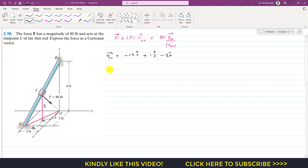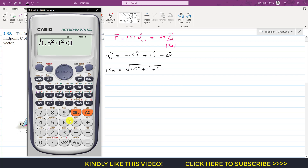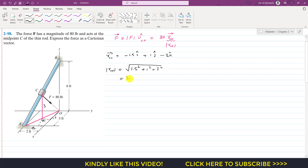Now we find the magnitude of this position vector by taking the square root of the sum of squares of its components: the square root of 1.5² plus 1² plus 3², which equals 3.5. So the magnitude of the position vector is 3.5 feet.